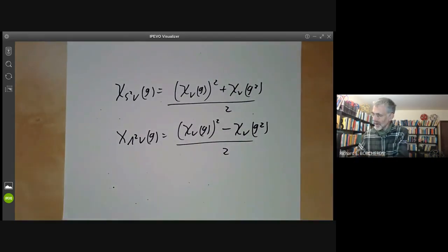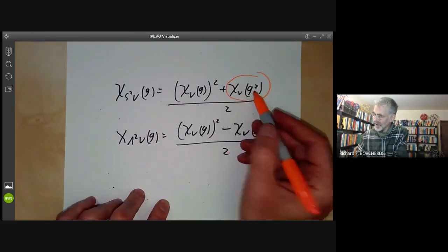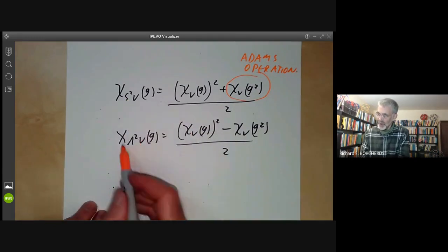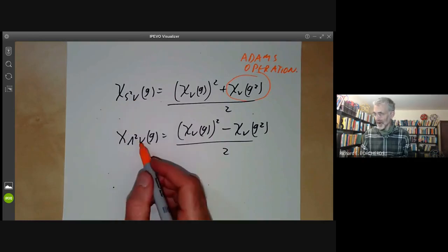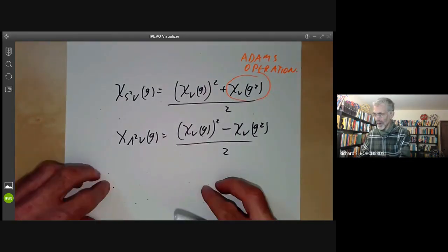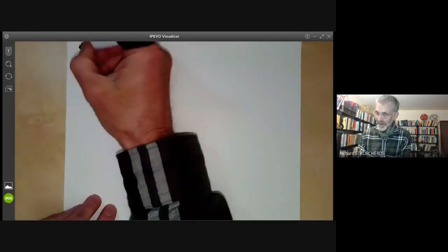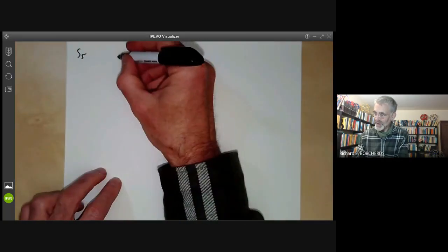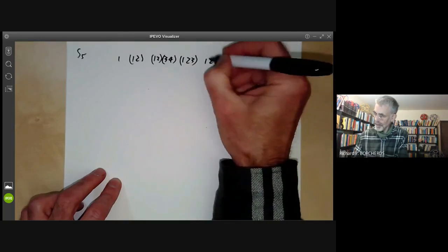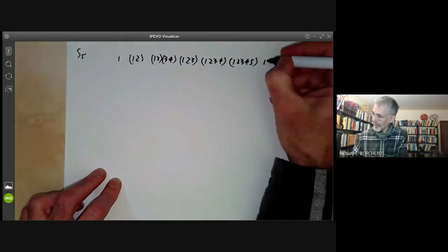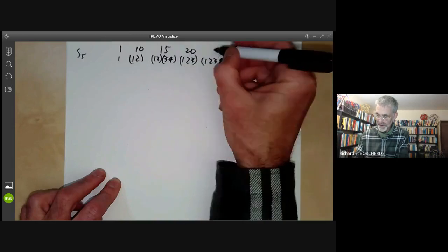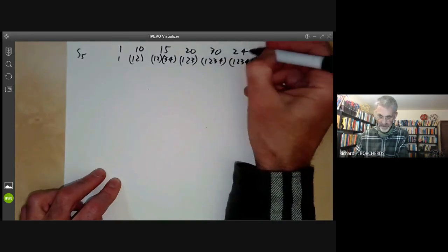By the way, the term χ(V)(g²) is not actually the character of a representation in general — it's something called an Adams operation. You can also write down higher symmetric powers and higher alternating powers of V in terms of various other Adams operations, but this is by far the most useful one. Having done that, we can now do the symmetric group S5. We start by writing down the conjugacy classes — there are seven of these, with sizes 1, 10, 15, 20, 30, 24, and 20, which should add up to 120.